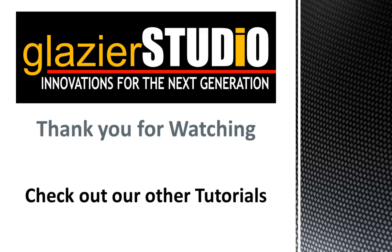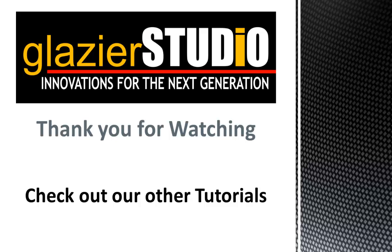Thank you for watching the Glazier Studio tutorials. For more information on our program, you can see some of our other tutorials on this website, or contact the DeMichael group at 480-985-4926 for assistance.